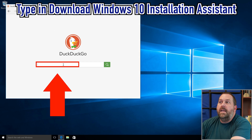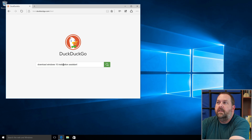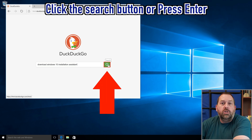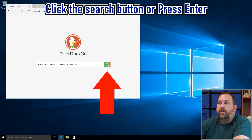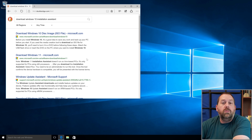I'm going to search for 'download Windows 10 installation assistant' and click the Search button — or you can also press Enter — and that's going to pull up a list of results.